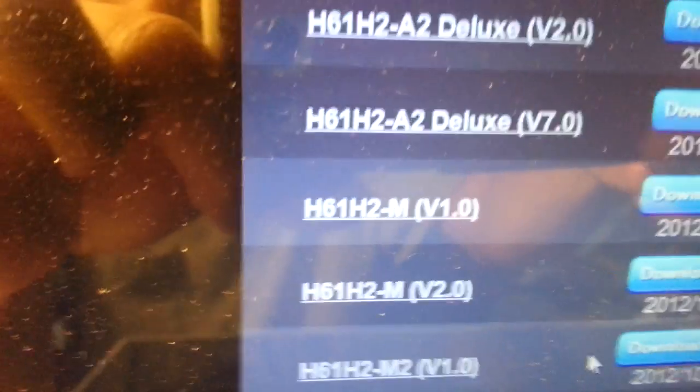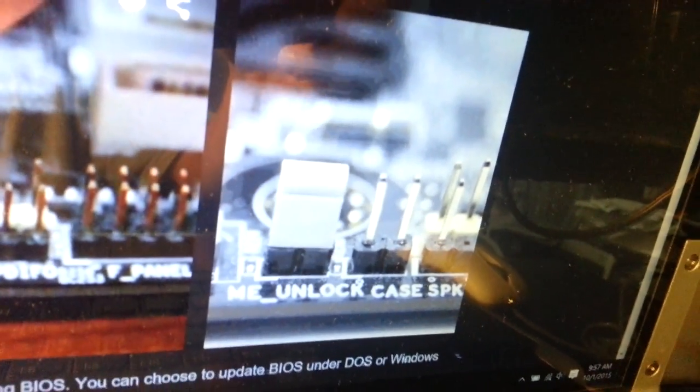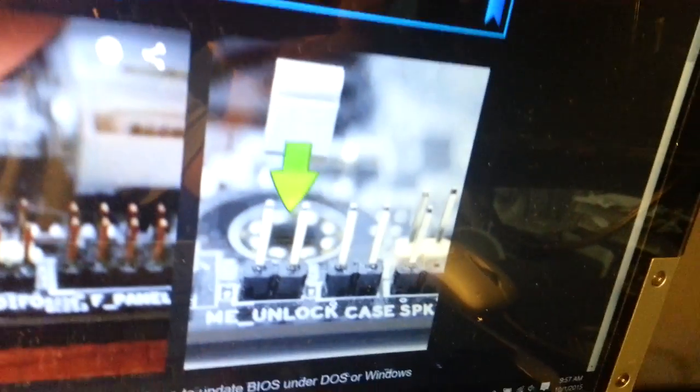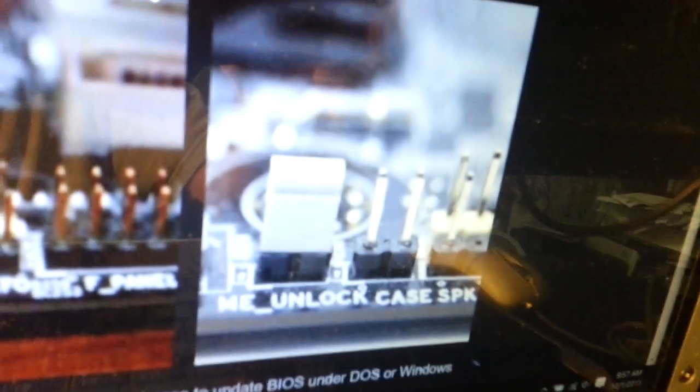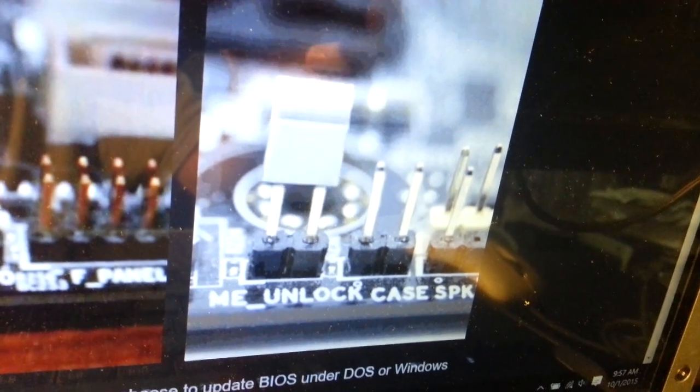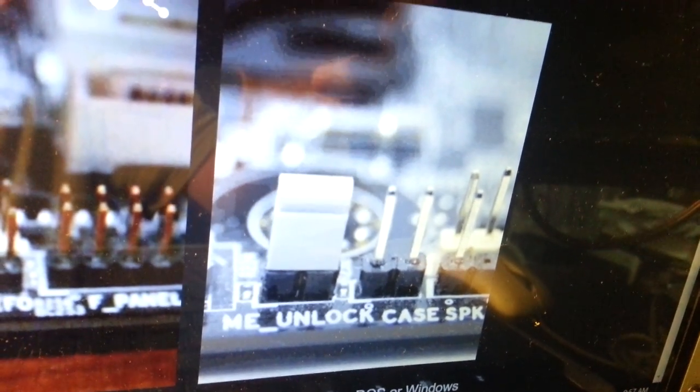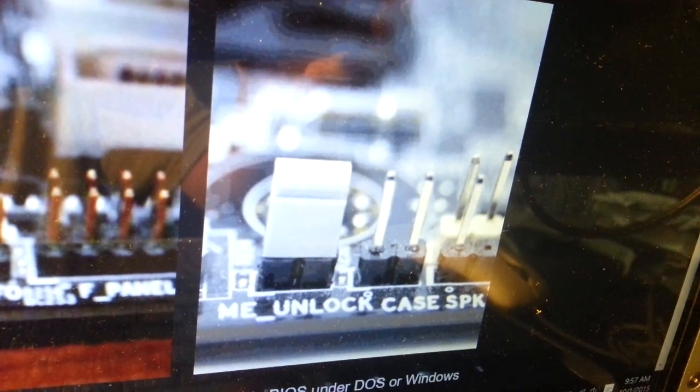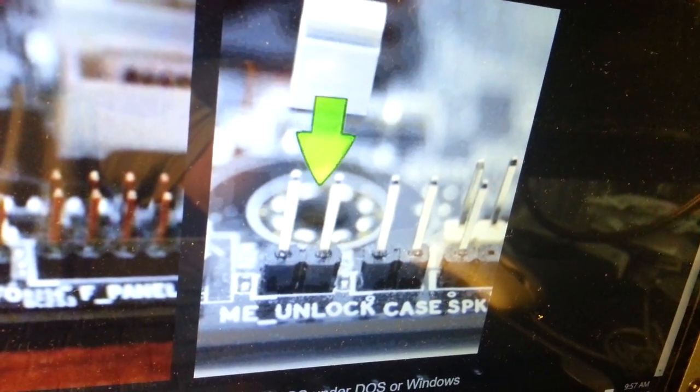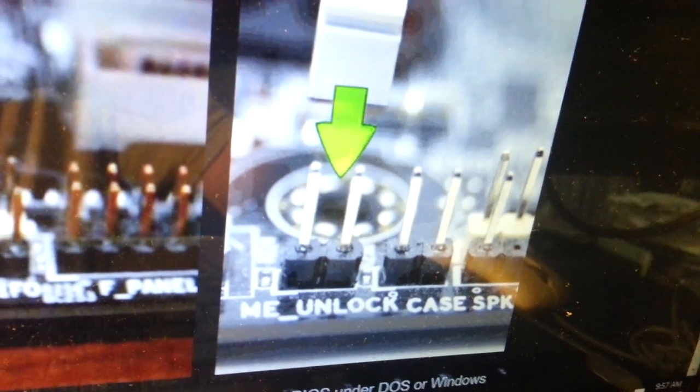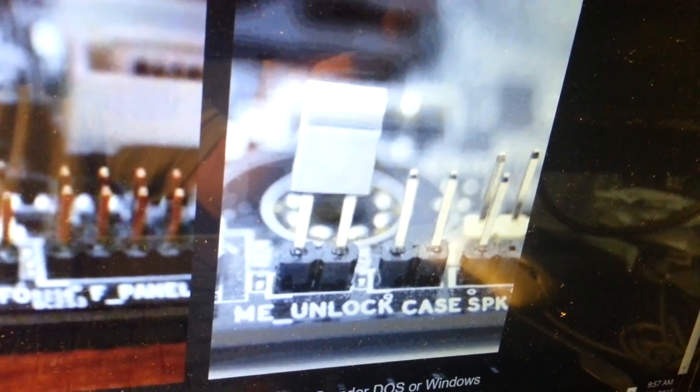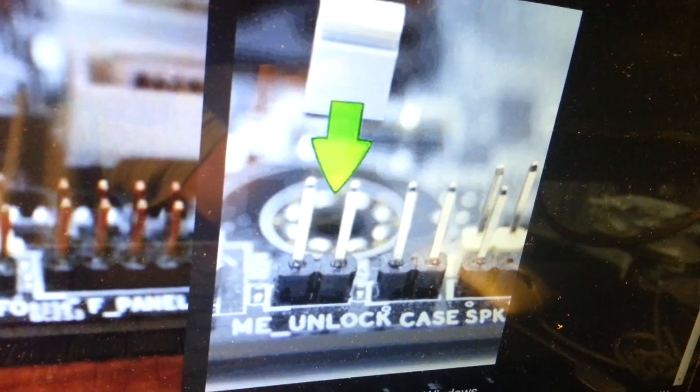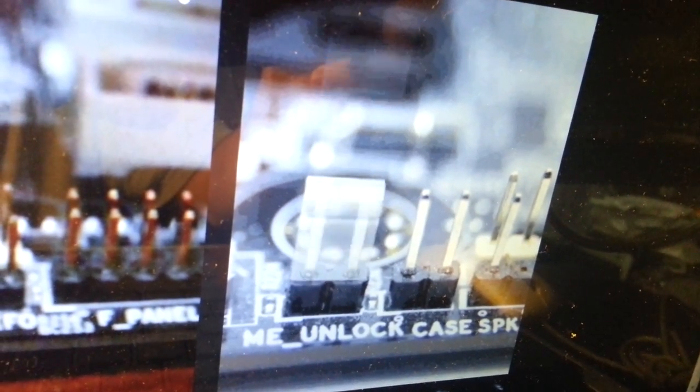After I download the BIOS, the next thing I have to do is open the computer case and find the ME unlock jumper and put a jumper on it before I can upgrade. The hard thing is to find where this jumper is located, so I go back to the menu to find it.